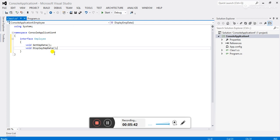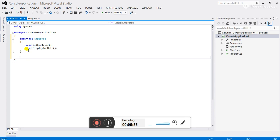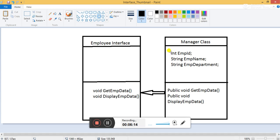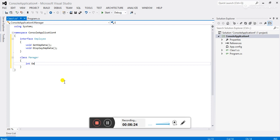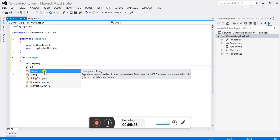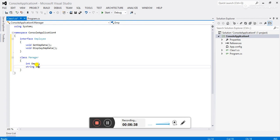To provide the implementation to these functions, we have to create a new class and inherit from the interface. We have to provide the implementation to both functions. Let's create another class named the manager class. First I have to declare some fields as defined in the class diagram: employee ID, employee name, and employee department.